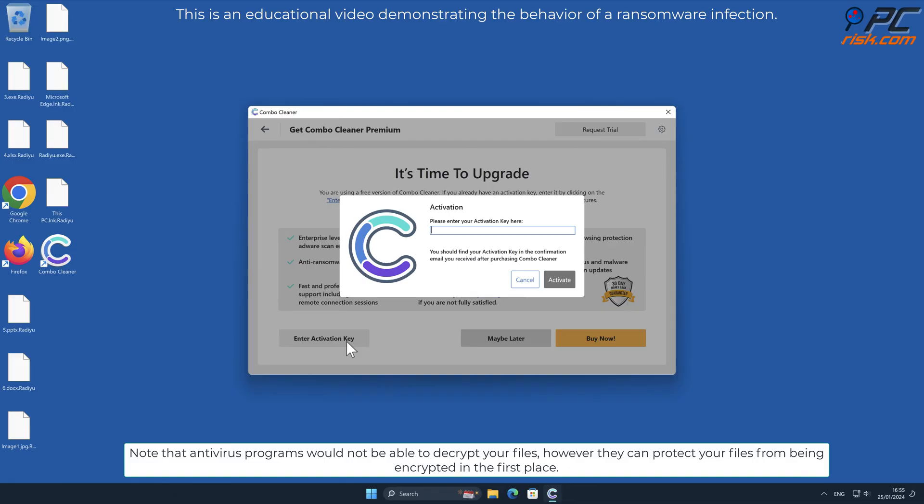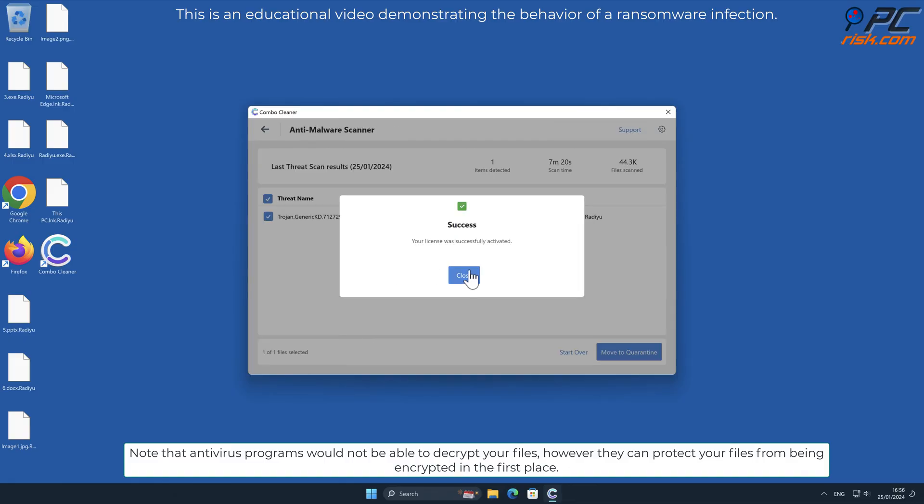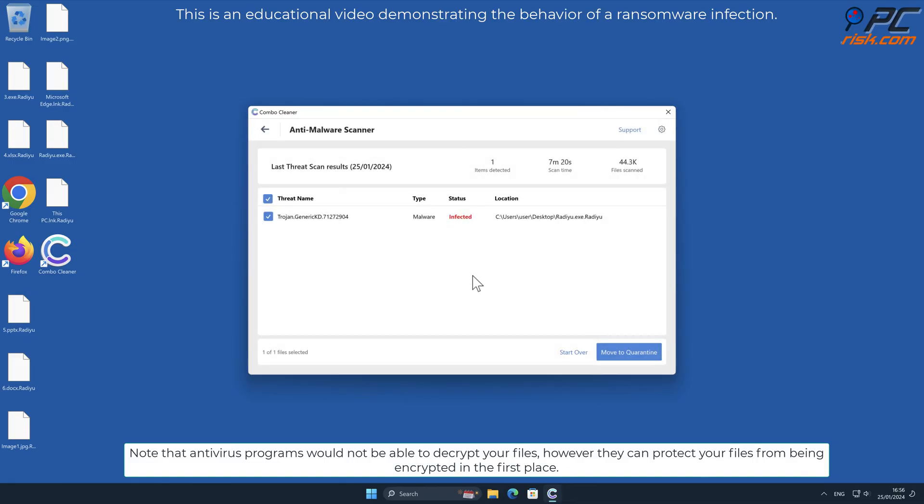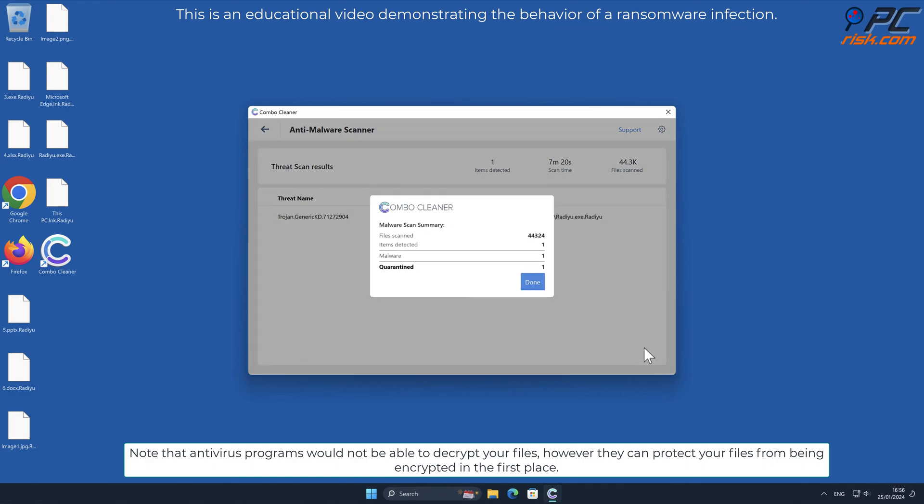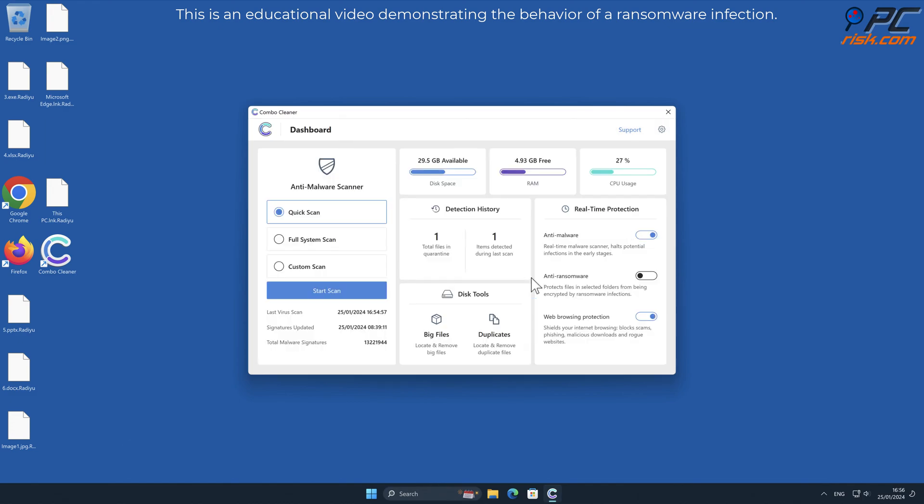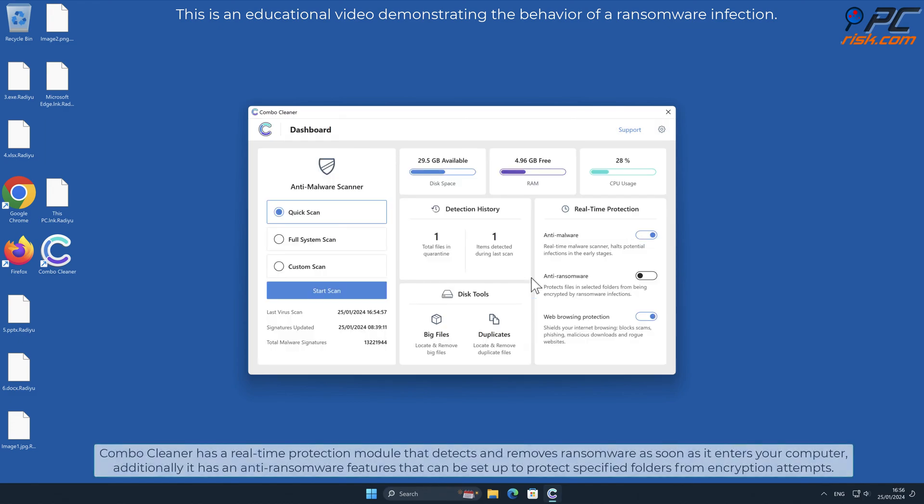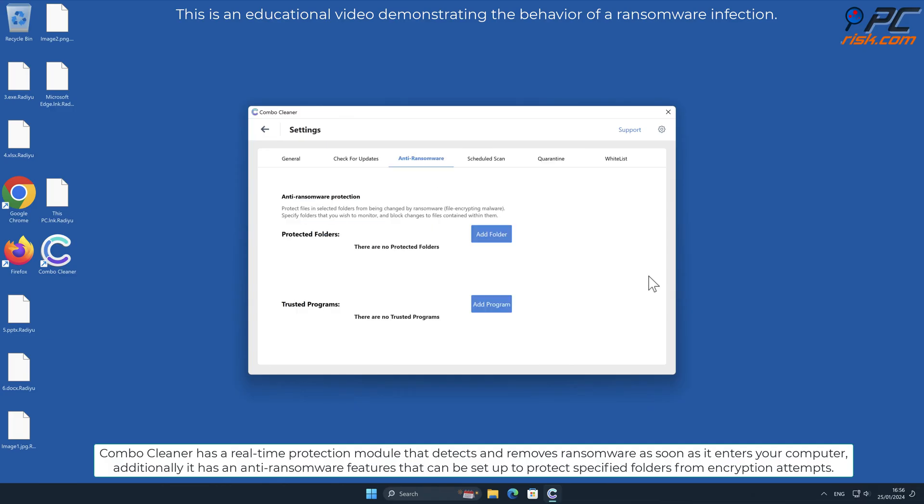Note that antivirus programs would not be able to decrypt your files. However, they can protect your files from being encrypted in the first place. Combo Cleaner has a real-time protection module that detects and removes ransomware as soon as it enters your computer.